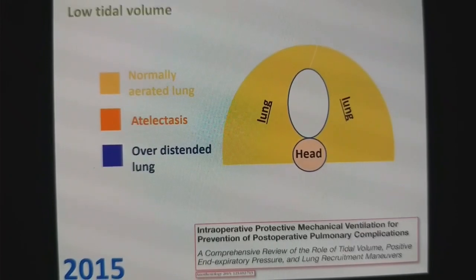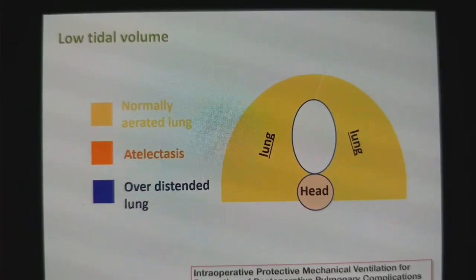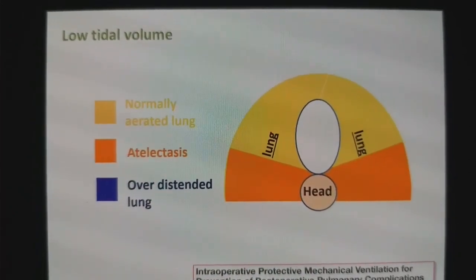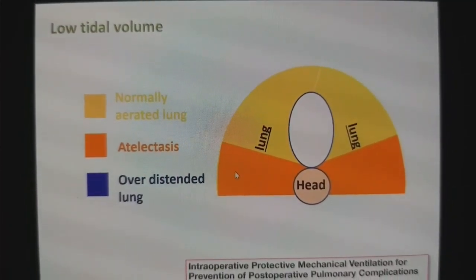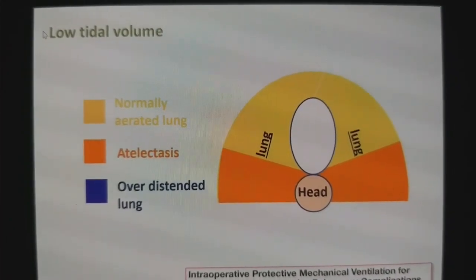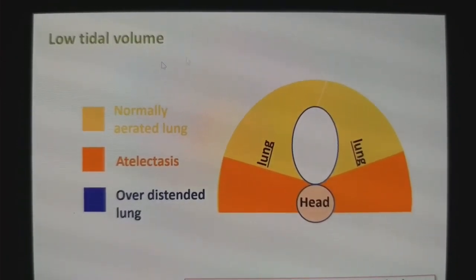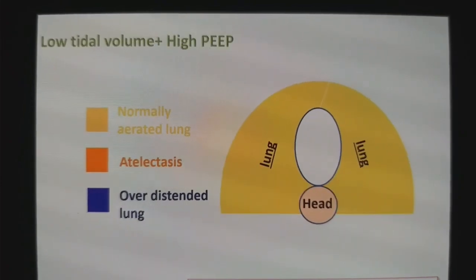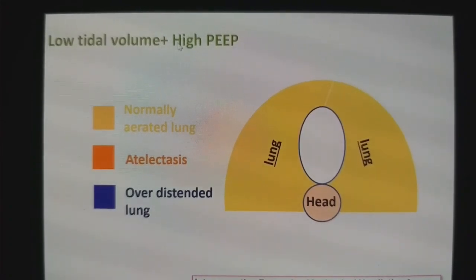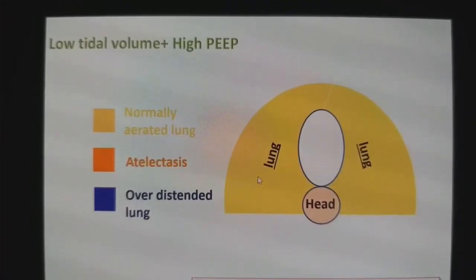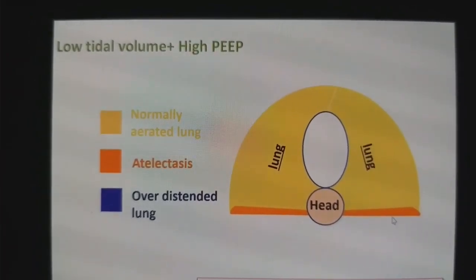Six mL per kg tidal volume is the optimal tidal volume as per predicted body weight. Now, if you use low tidal volume — 6 mL per kg predicted body weight — that alone is not going to prevent the formation of atelectasis. Simple low tidal volume without PEEP is not protective ventilation; it leads to higher atelectasis. So the proper optimal strategy is low tidal volume with high PEEP. Low tidal volume leads to even distribution of ventilation, and high PEEP prevents the formation of atelectasis.